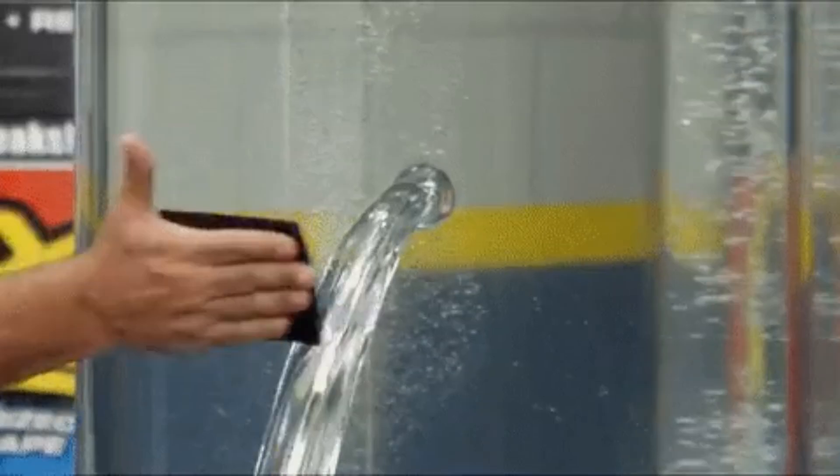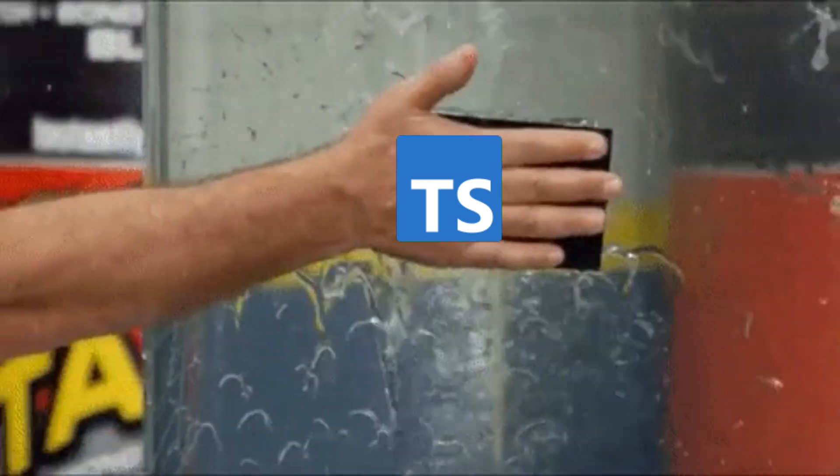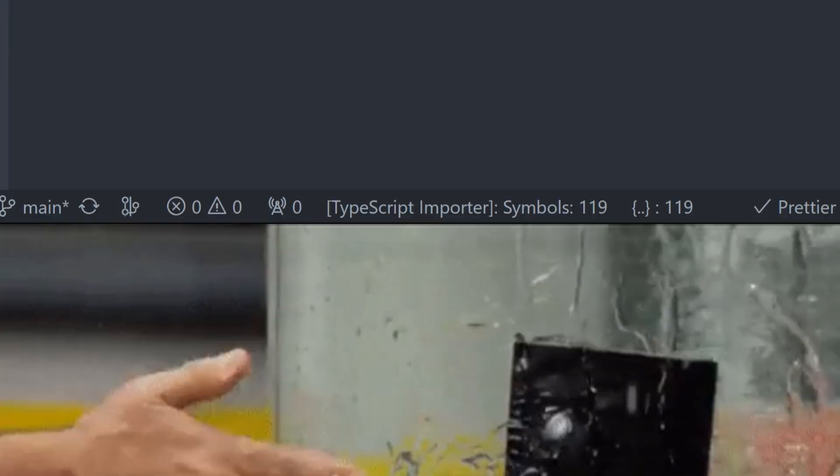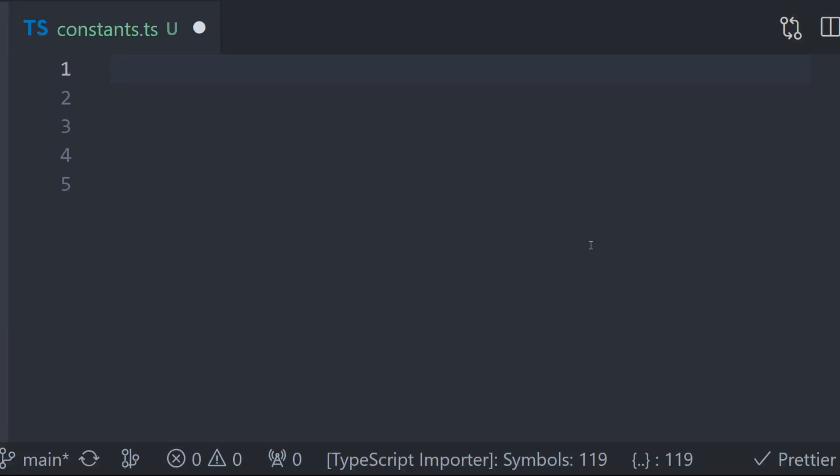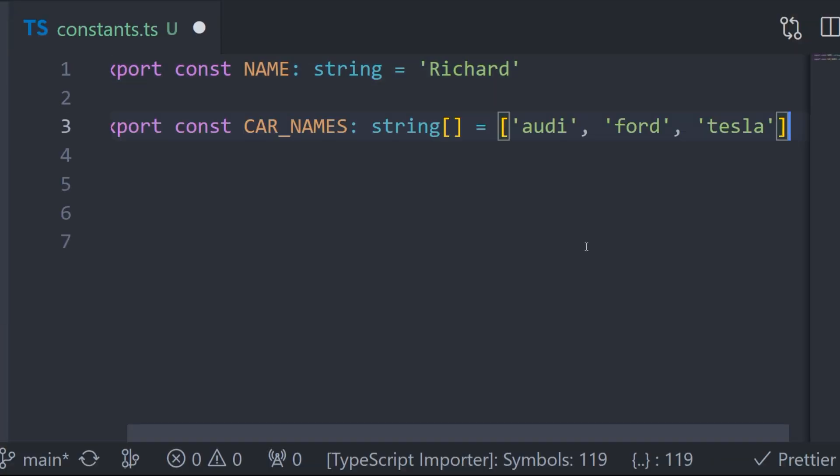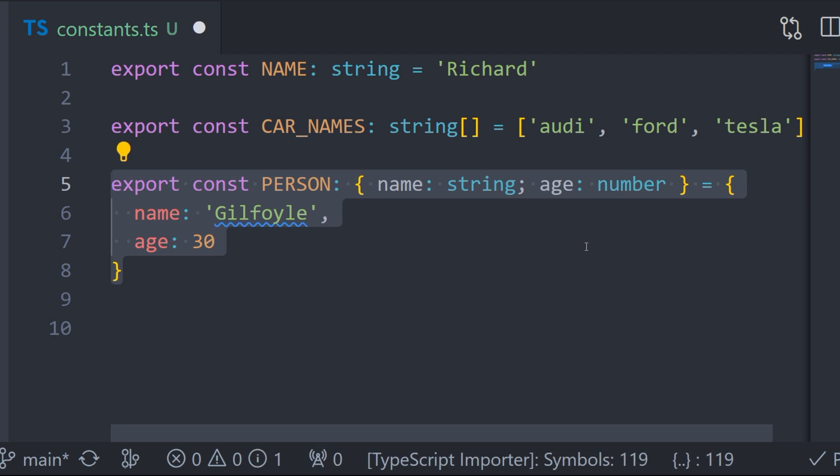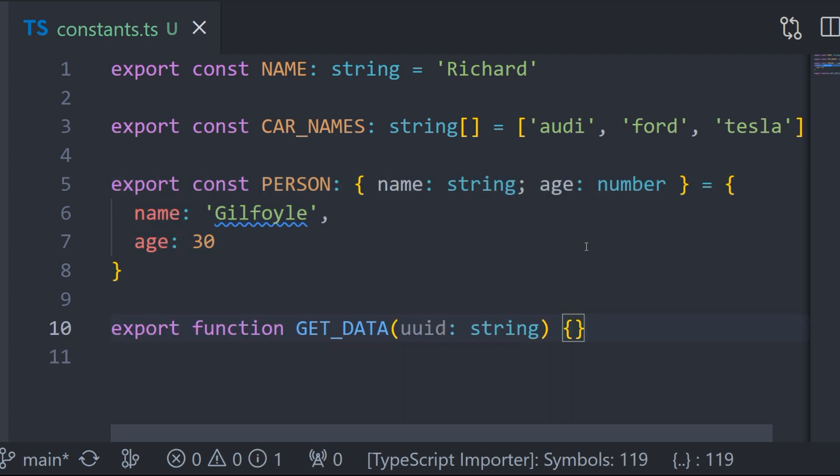TypeScript was invented to fix JavaScript and make it statically typed. Using this language, you can specify the type of every variable, object, array, and function props in your project.